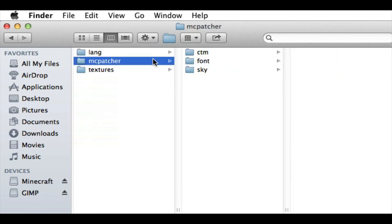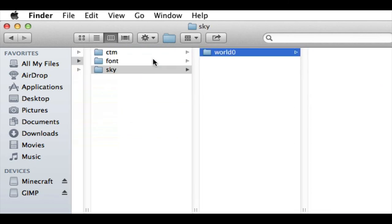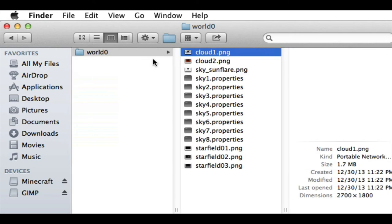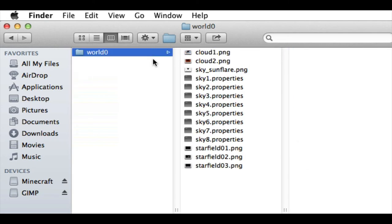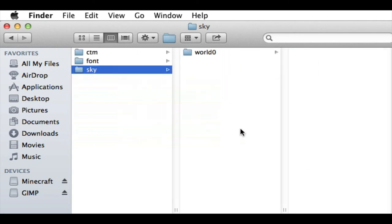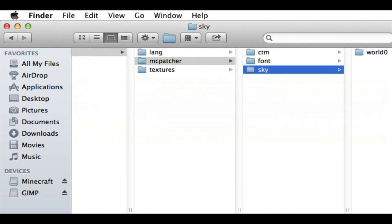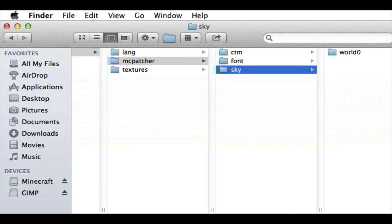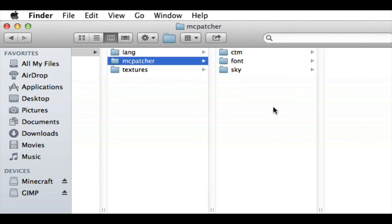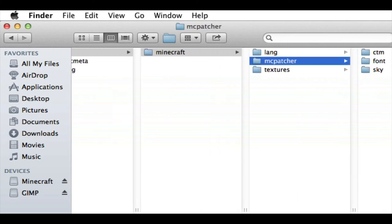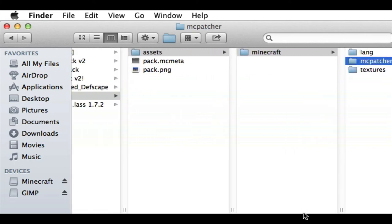But I think, oh, here, MC Patcher, go to sky. And if there's like a custom sky, you have to copy. You also want to copy like the sun and the moon and everything. But if there is a sky folder, you want to put that in there. You just copy it and you paste it into there, just like with everything else.